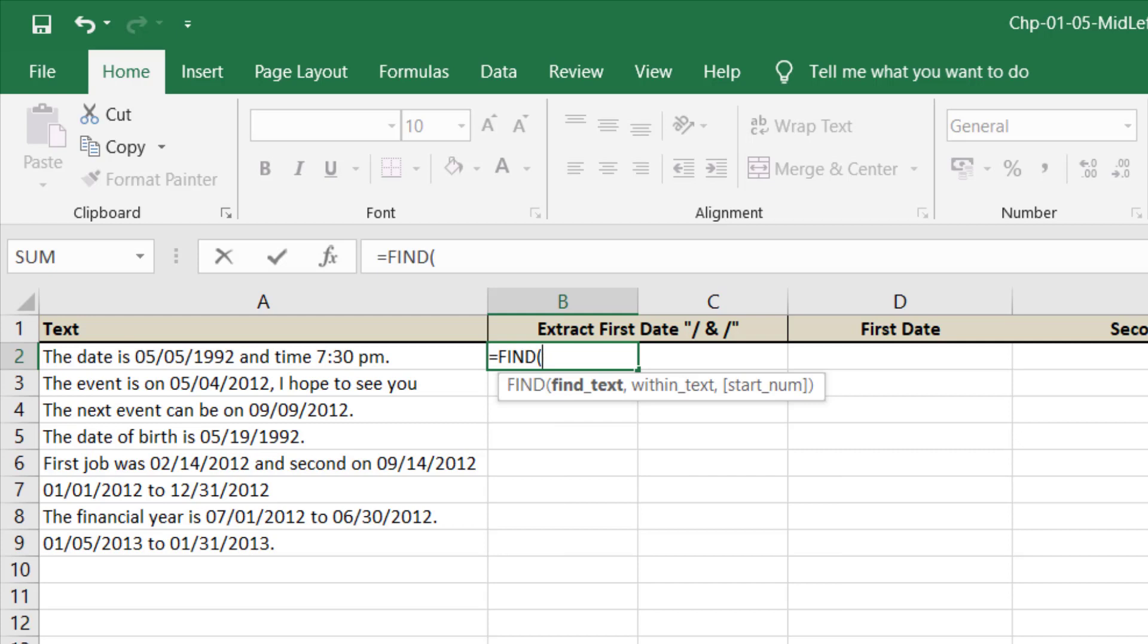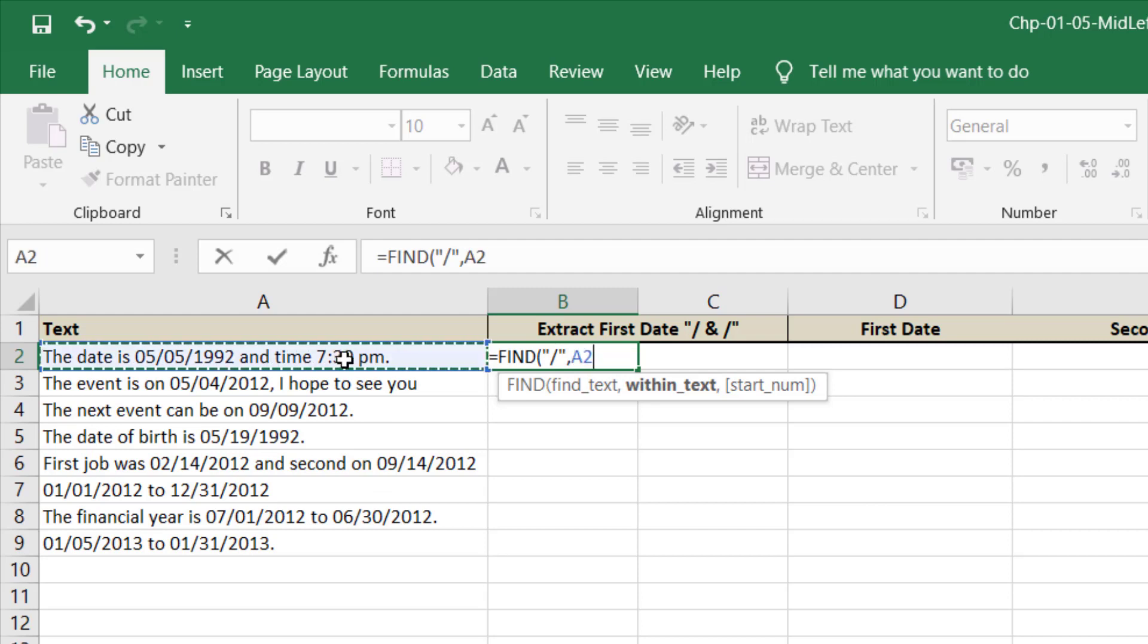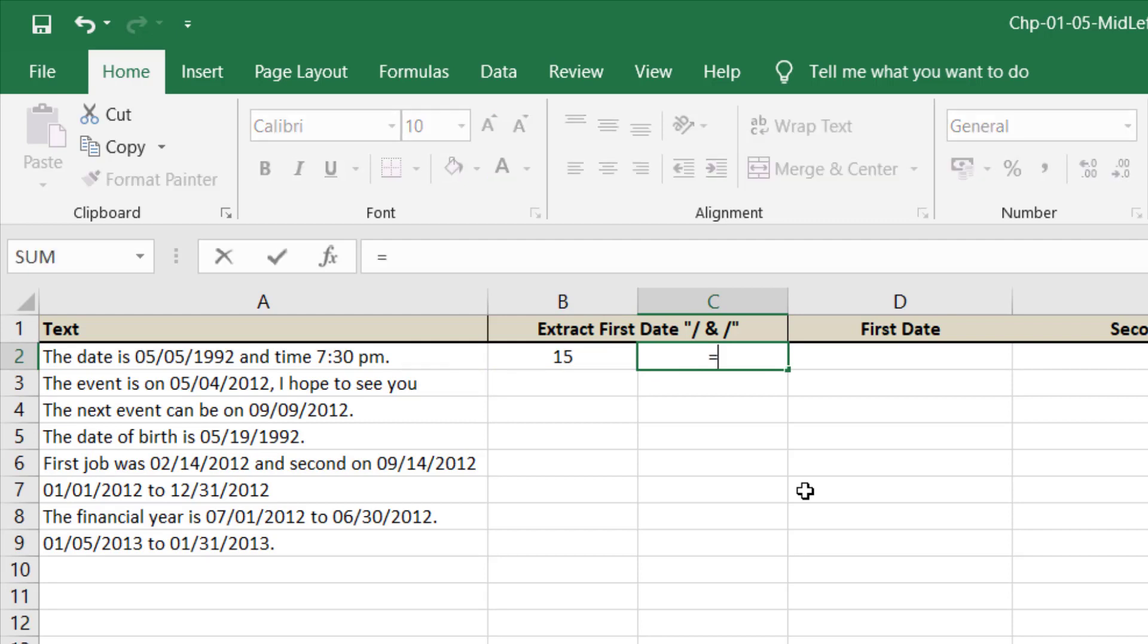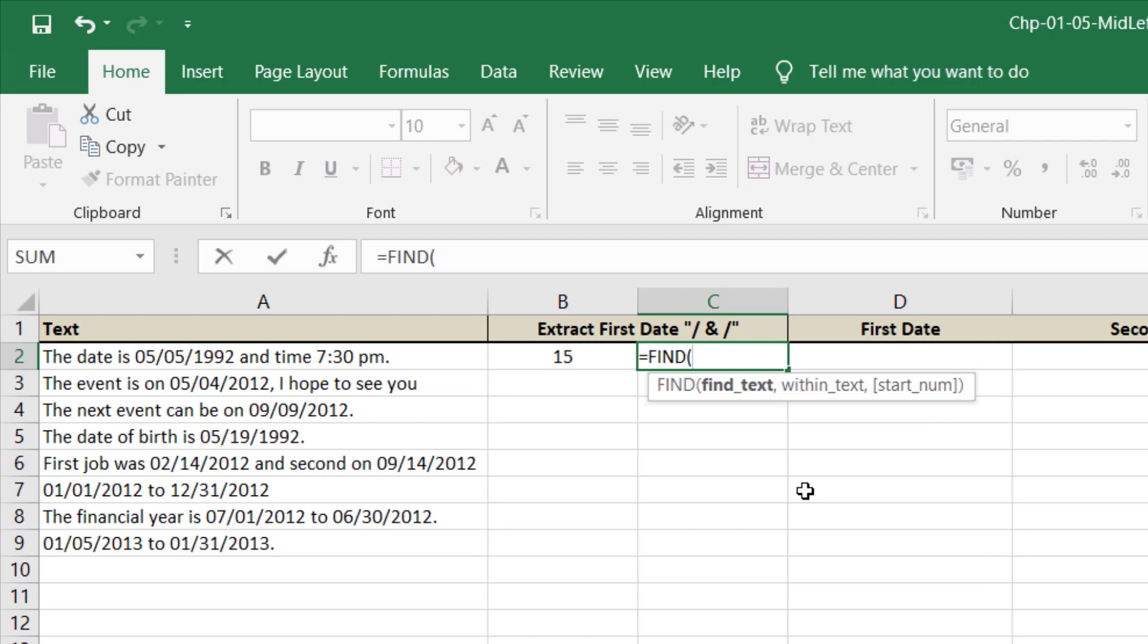For this we will first find the slash in the string because our date format is fixed, and then we will find the other slash from this text.